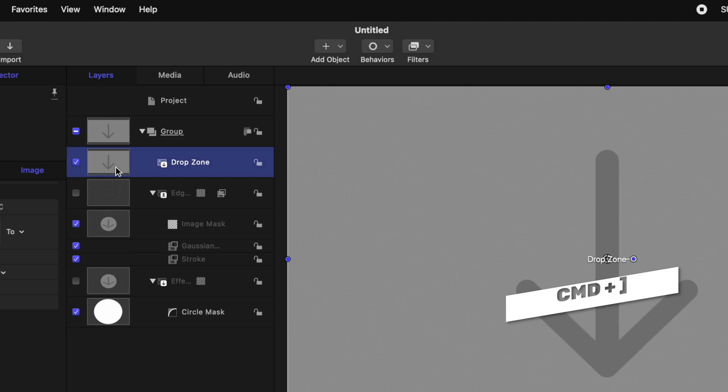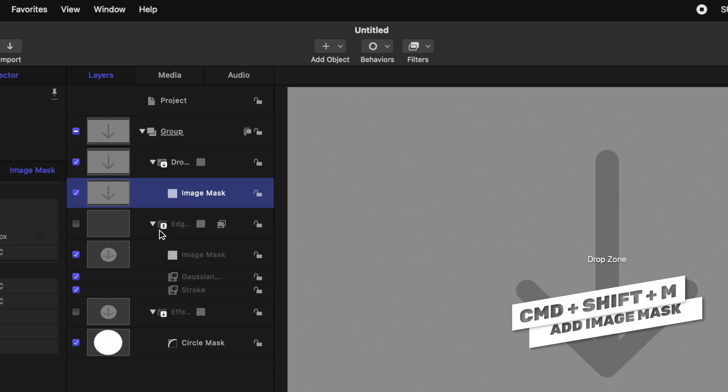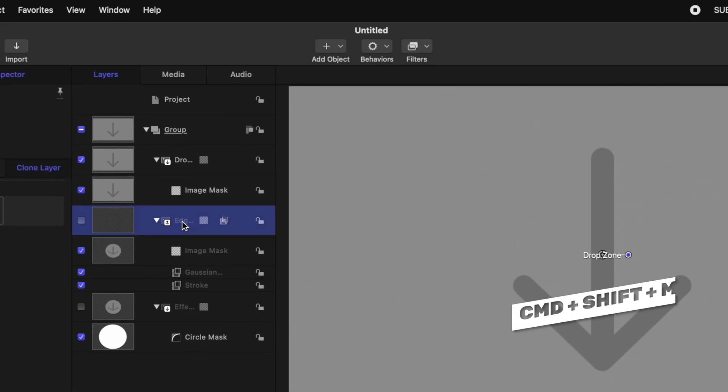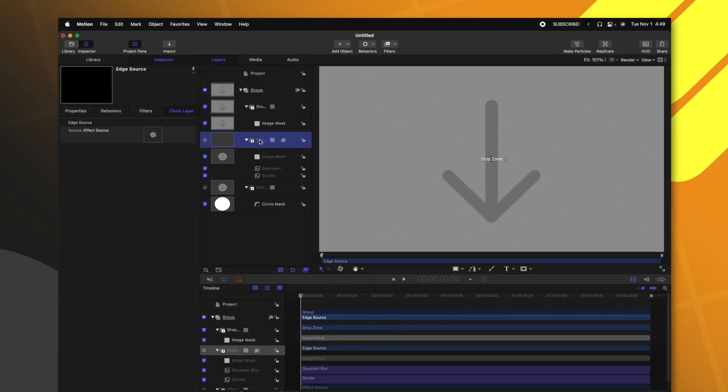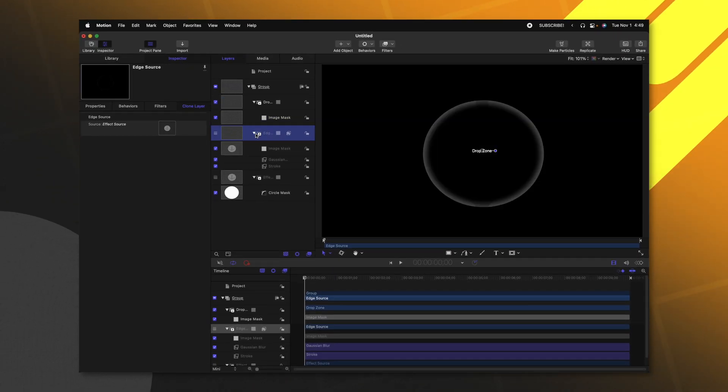Now that we have the drop zone, we can right-click and select add image mask. You can also achieve that with command shift M. From there, we are going to drag the edge source layer into this image mask. Now wherever the edge source is, is where our drop zone will show up.